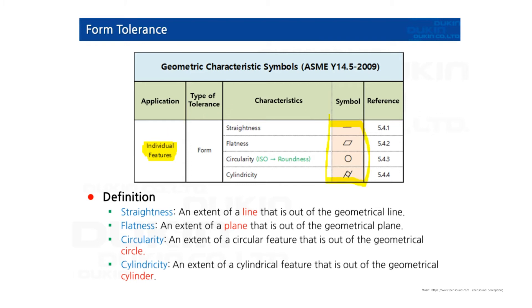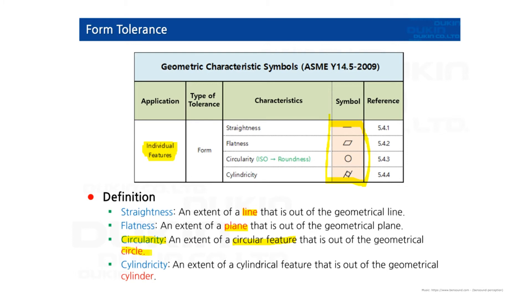And let's take a look at the definitions. Straightness: an extent of a line that is out of the geometrical line. Flatness: an extent of a plane that is out of the geometrical plane. Circularity: an extent of a circular feature that is out of the geometrical circle. Cylindricity: an extent of a cylindrical feature that is out of the geometrical cylinder. So they are all mentioning geometrical features.